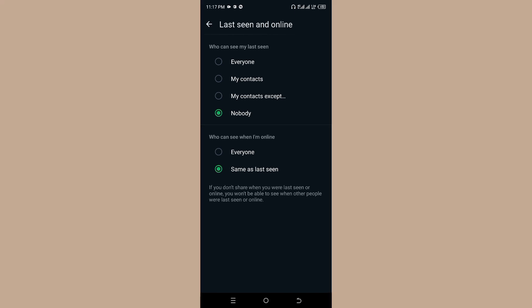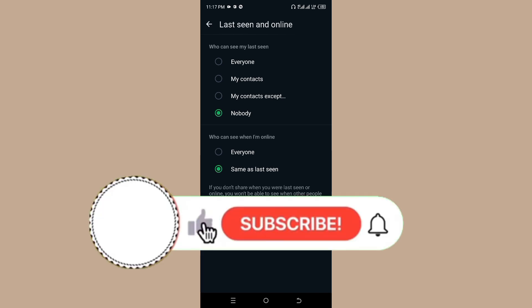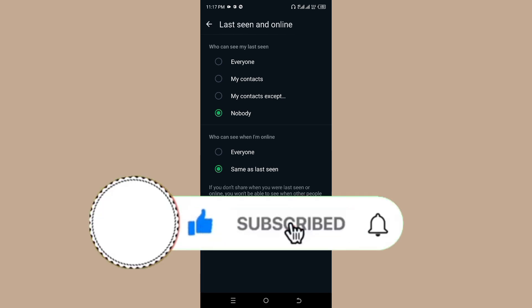If you found this helpful, don't forget to subscribe to the channel to always get notified whenever I upload new videos.